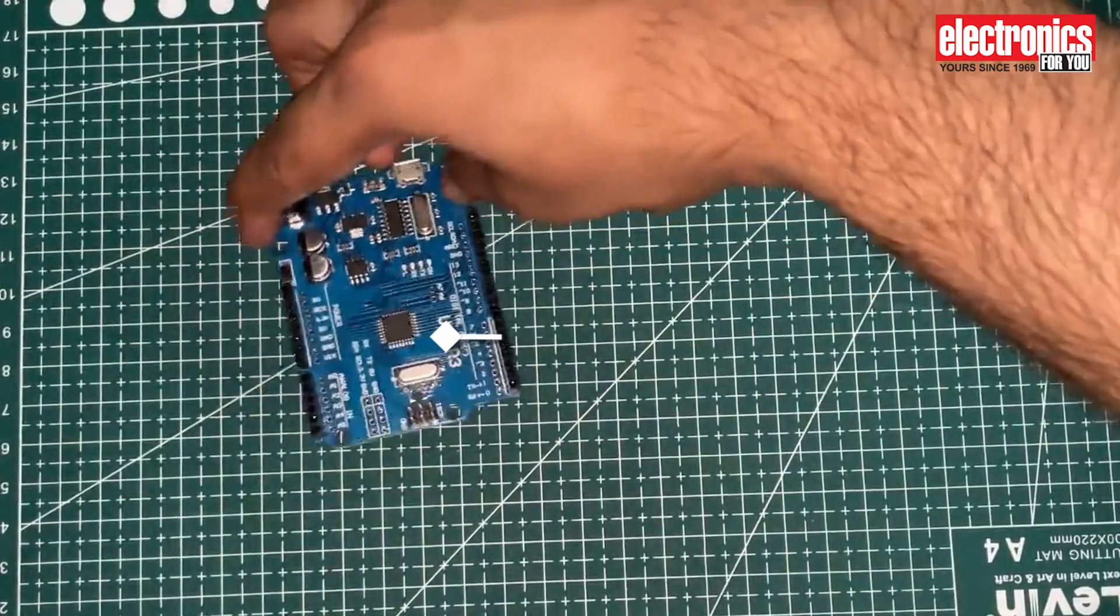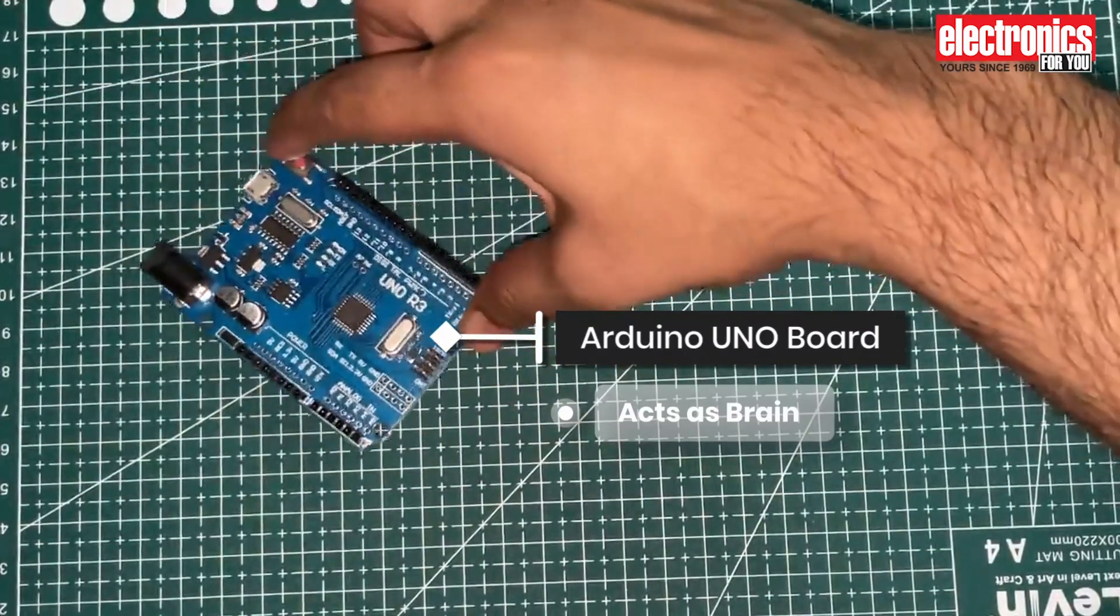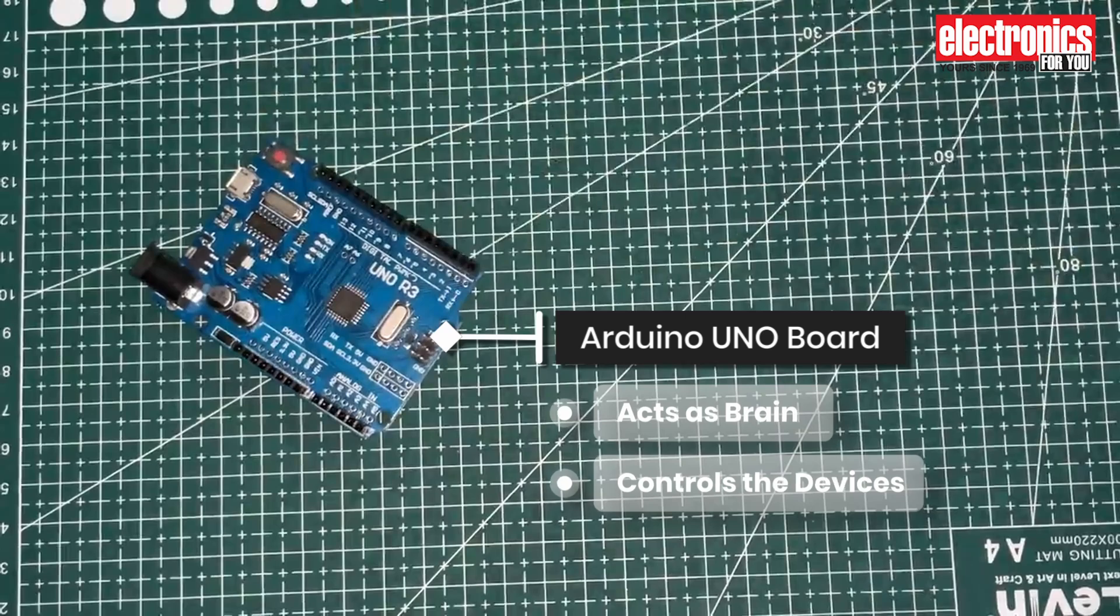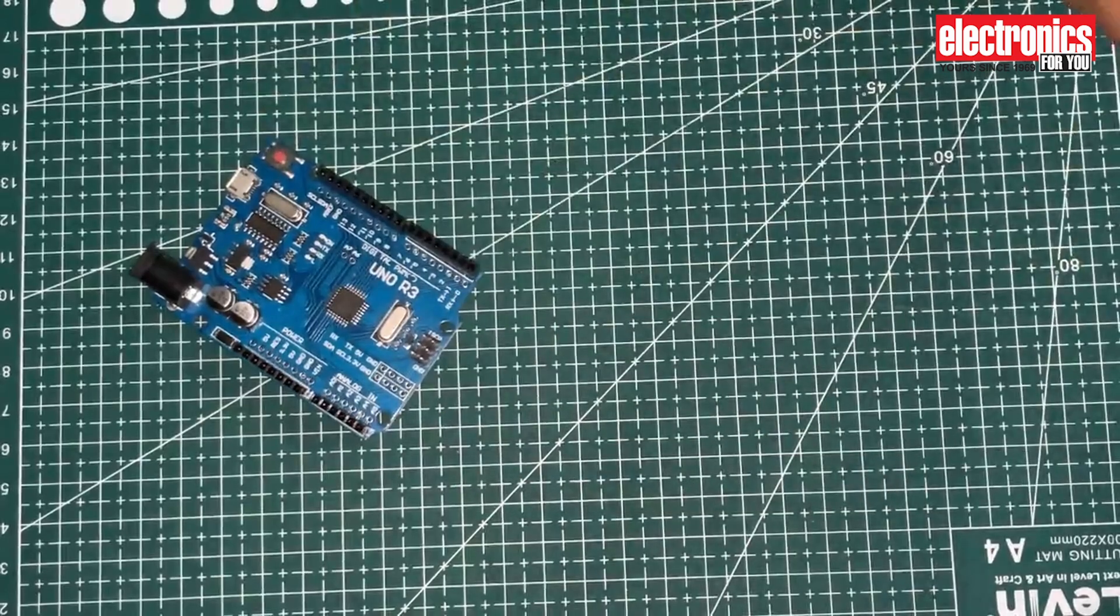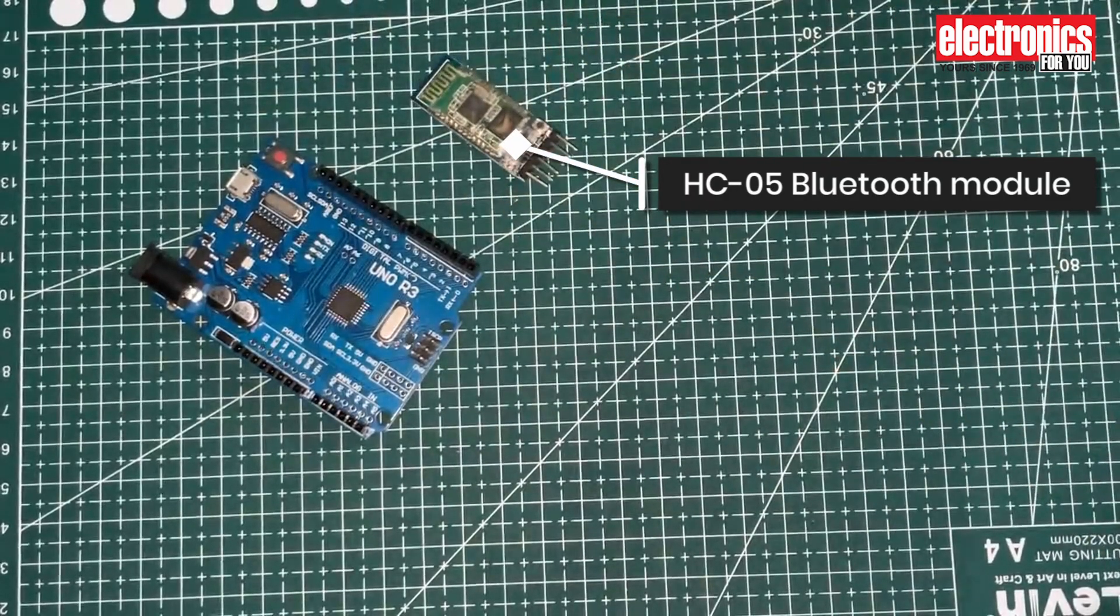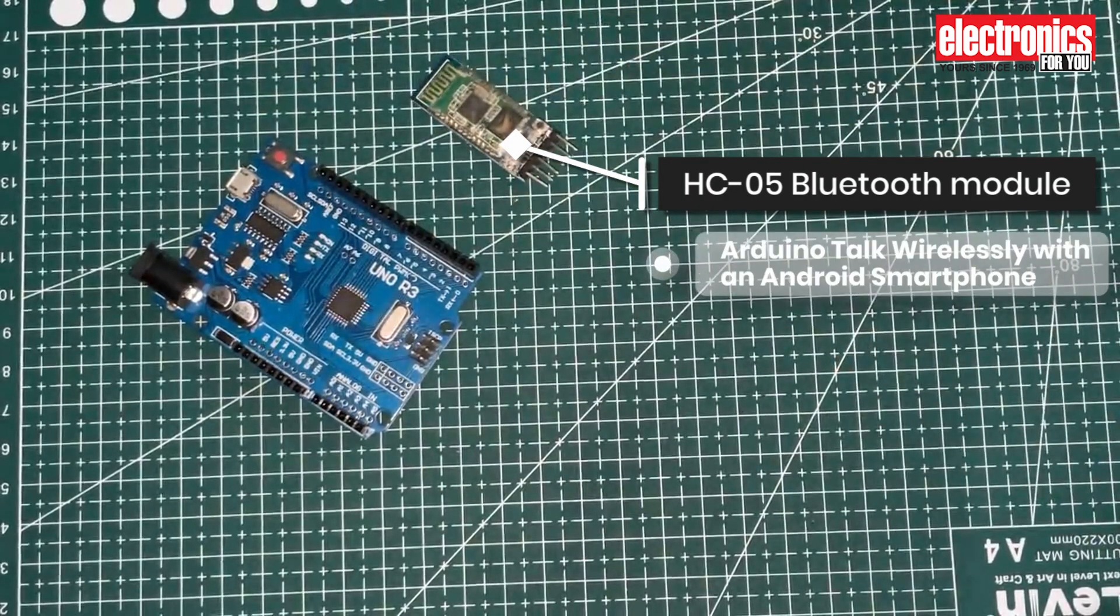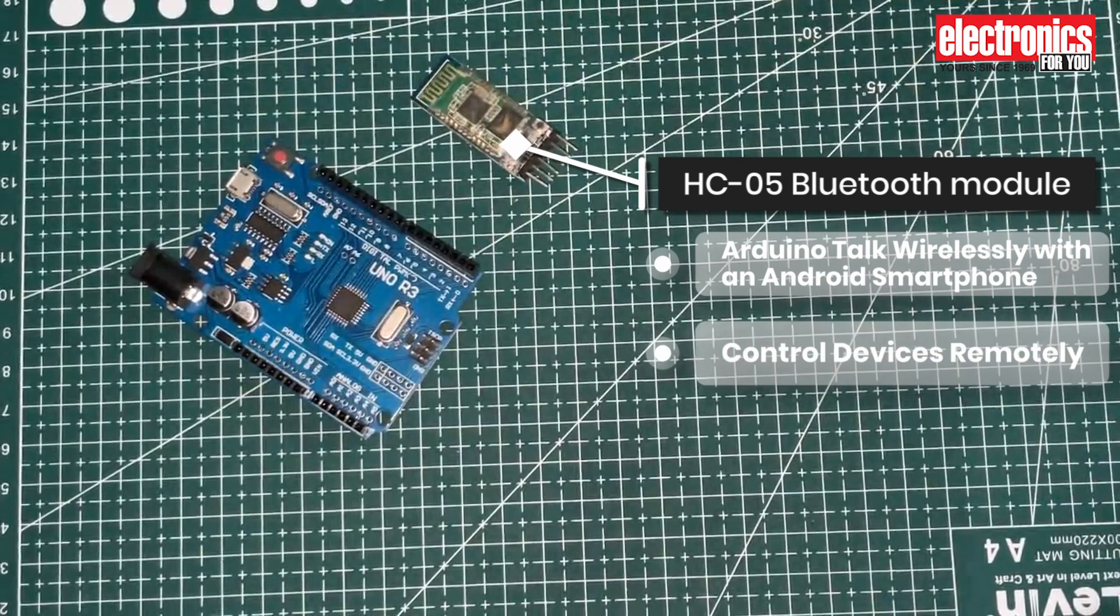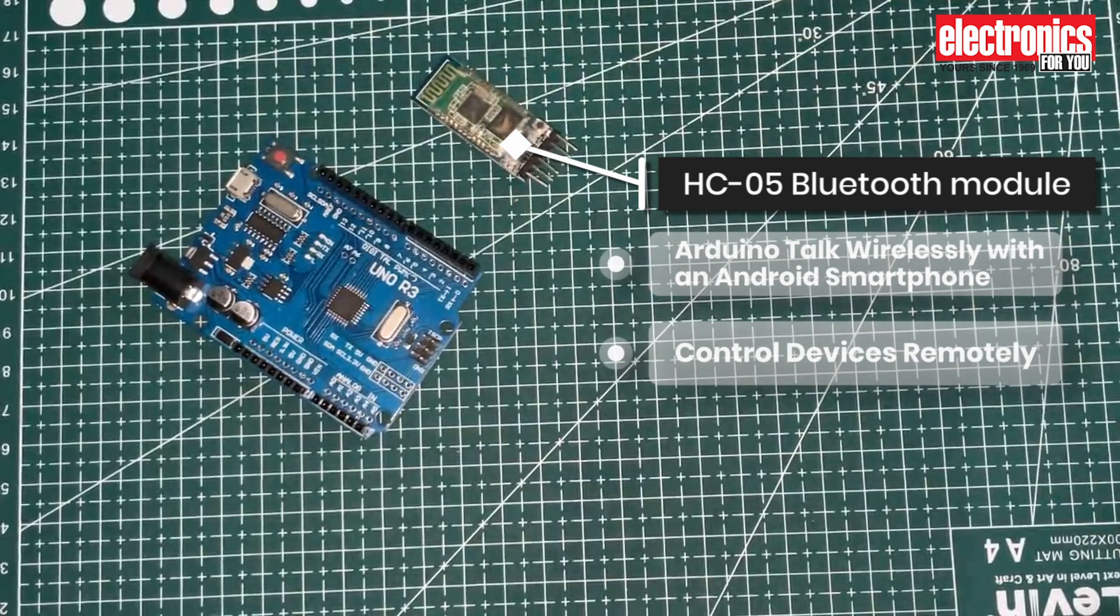The Arduino UNO board acts as the brain, running the program that controls the devices. The HC05 Bluetooth module lets the Arduino talk wirelessly with an Android smartphone, allowing you to control devices remotely.